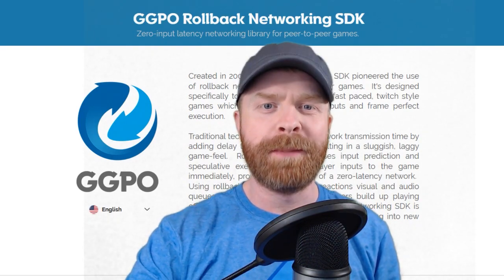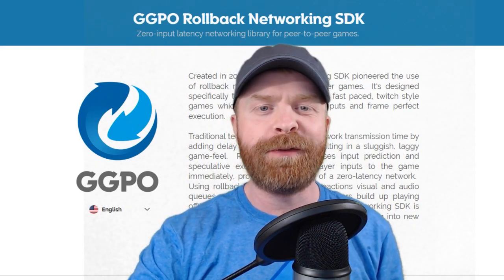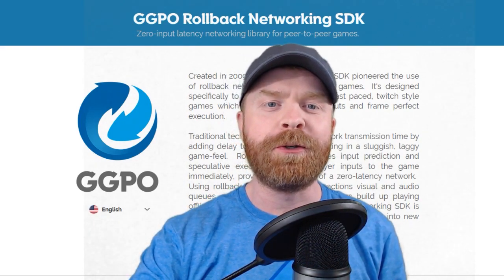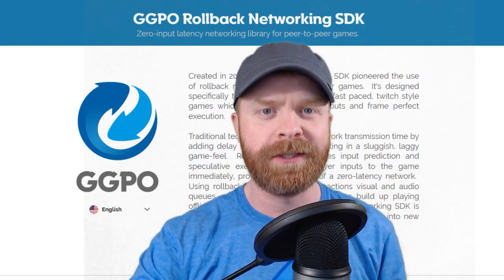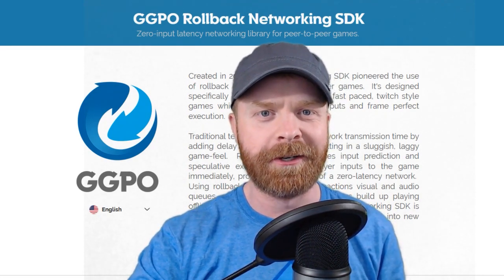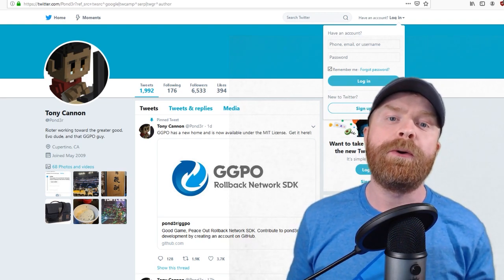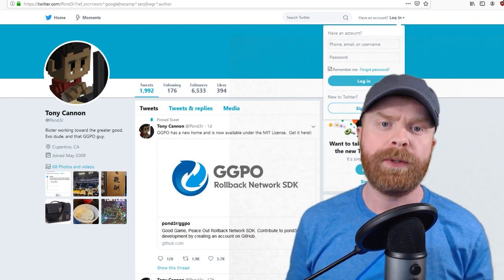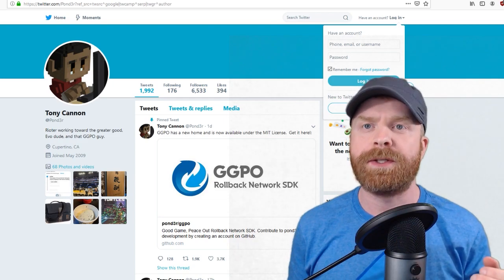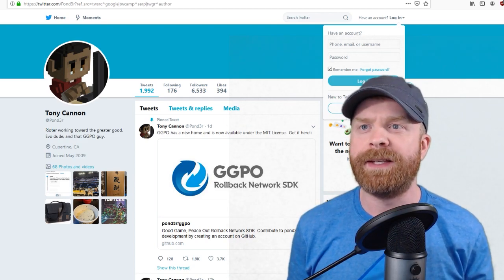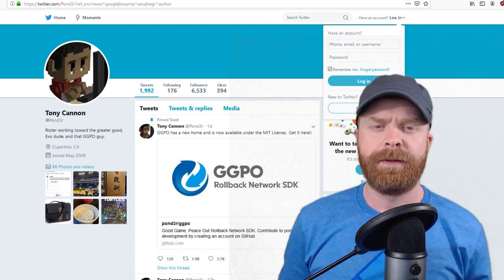Hey everyone, Mr. Sujano here. In today's video we're going to talk about GGPO and their move to open source. Just the other day on Twitter, GGPO creator Tony Cannon announced that GGPO has a new home and is now available under the MIT license.